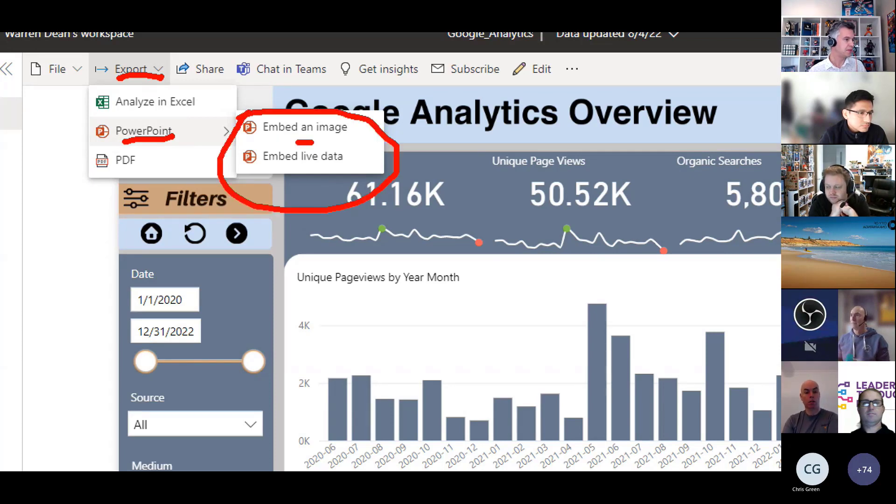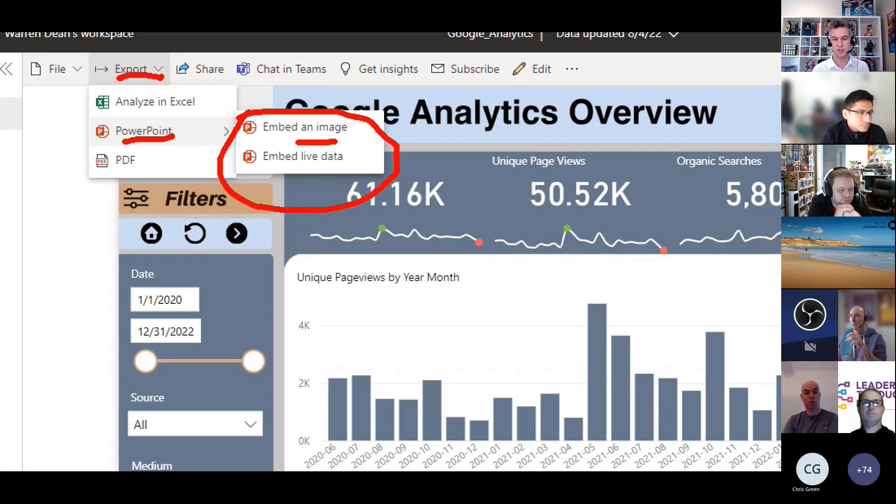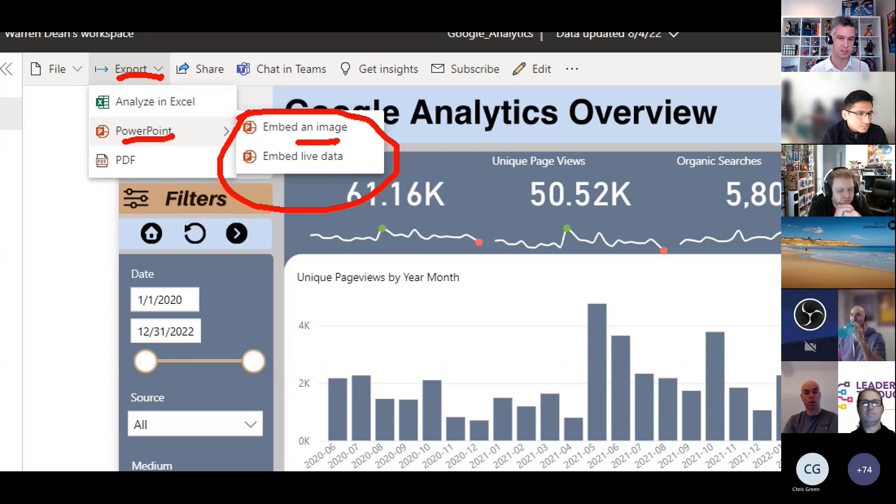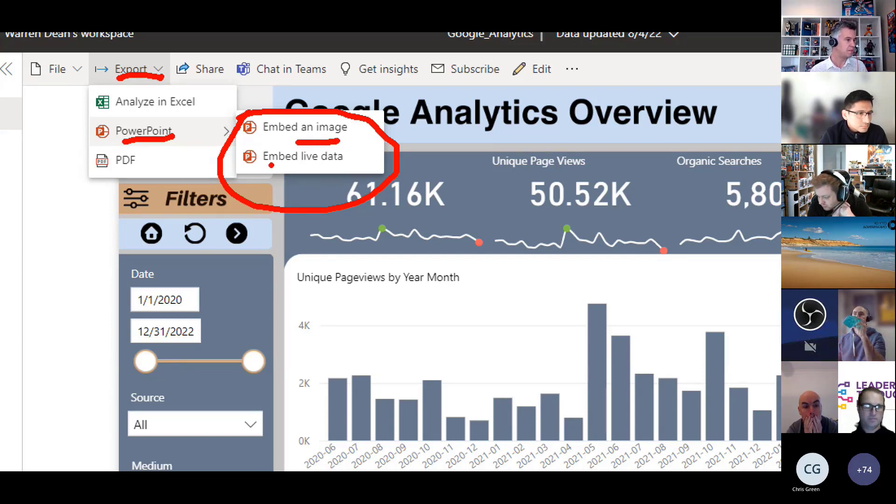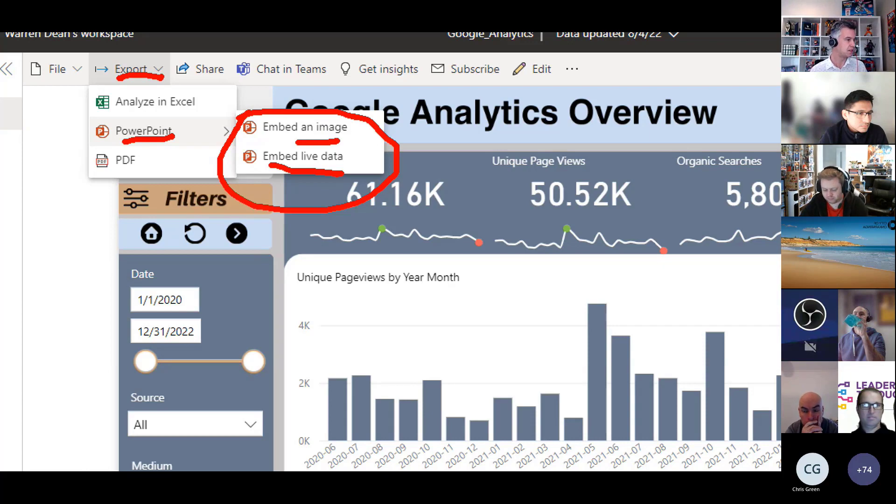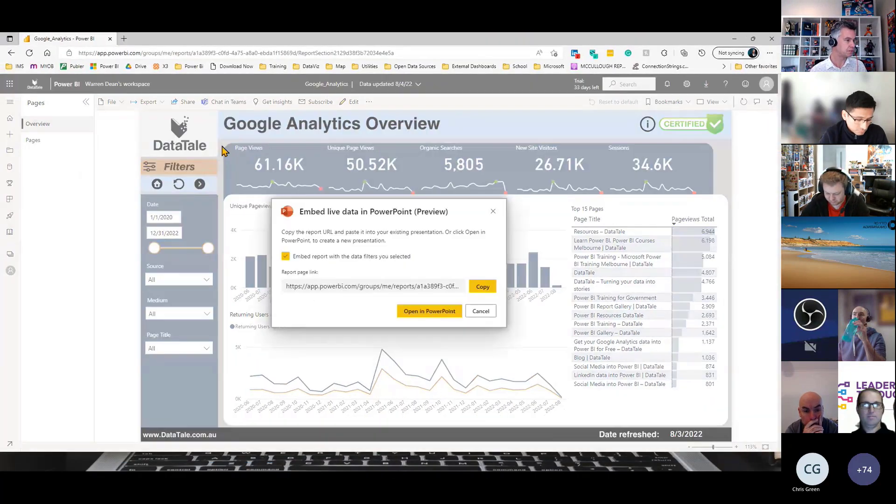So the old one used to be embed as an image. So if you use this one, it's just going to screenshot it so it won't be interactive. But the second one here is embed live data. So I'm going to click on that.